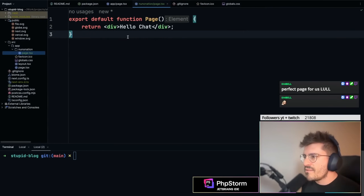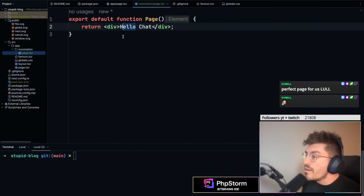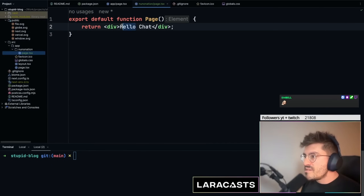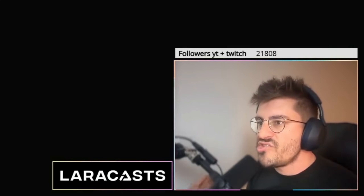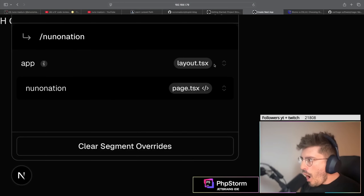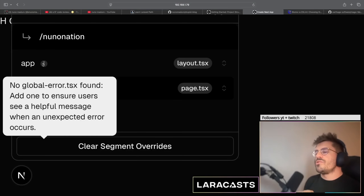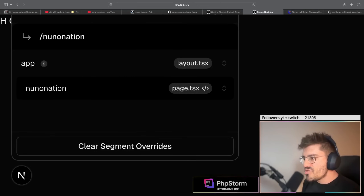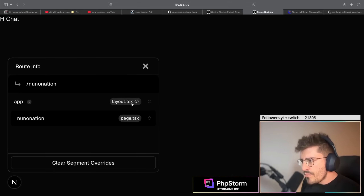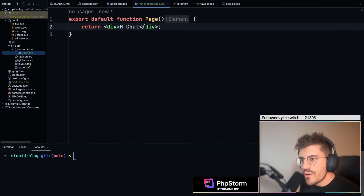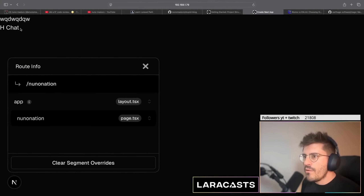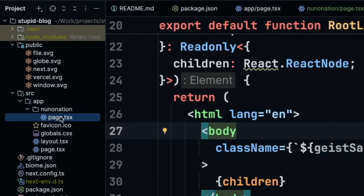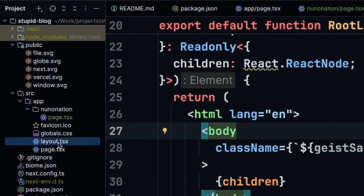Next.js has hot module replacement — similar to what Vite offers — where you change things and they automatically update in the browser. There's also a nice overlay that tells you which layout a page is using. The `layout.tsx` applies to everything nested within a folder, so everything nested within a folder uses that base layout. That's the nested layout concept.